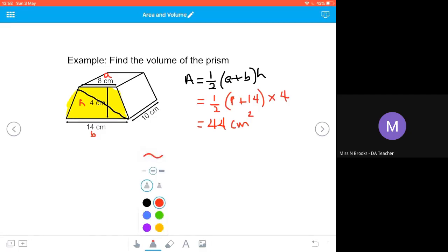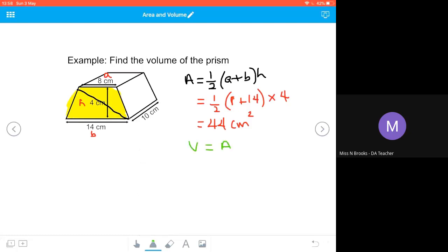V equals the area times the height. The area is 44 centimeters squared, and going back to my diagram, the height is 10 centimeters. So 44 times 10 gives a volume of 440 cubic centimeters.